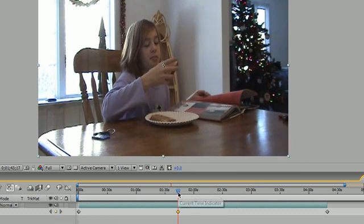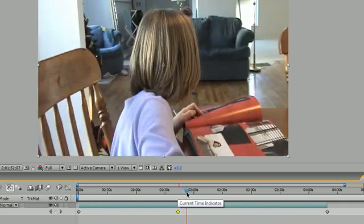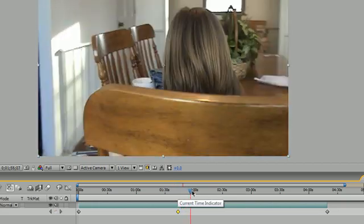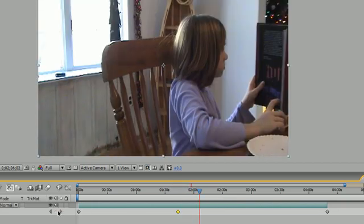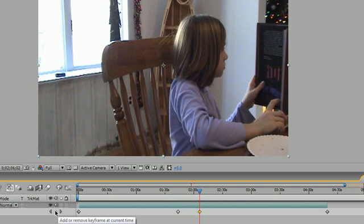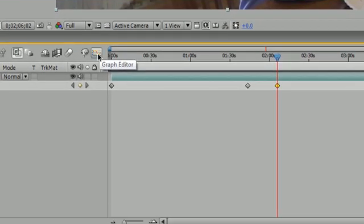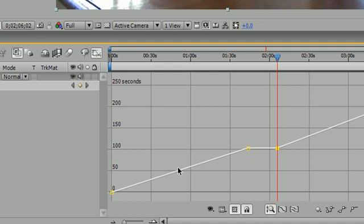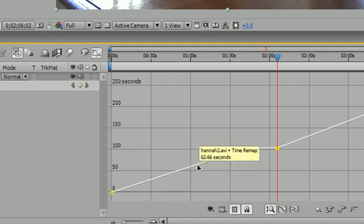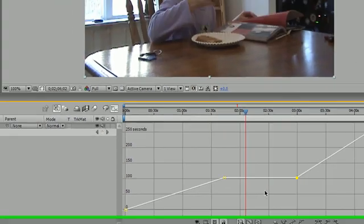Well what you could do is this: You could go to a position like right here, let me find a good area. Right here when she's eating the toast, right there. And you can go ahead and create a keyframe right here and then go back a little bit, right here and a little bit longer, and go ahead and create